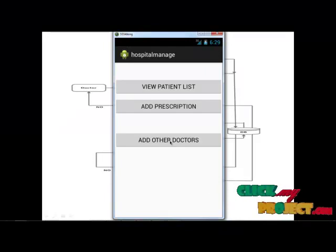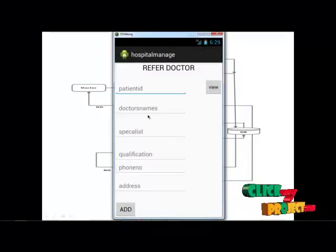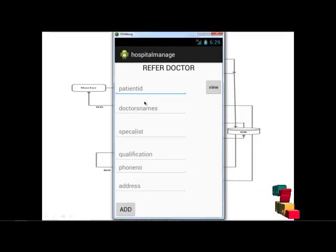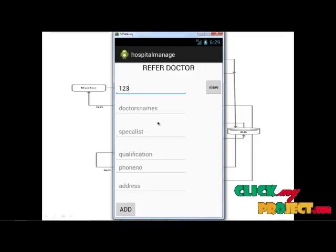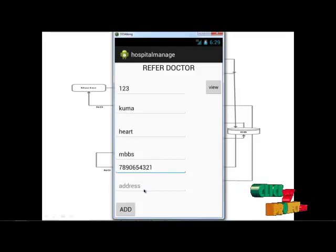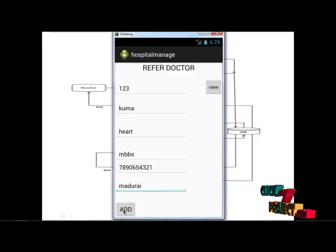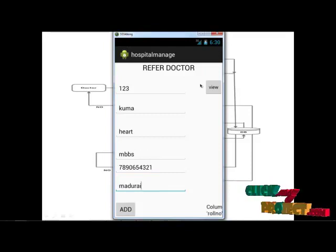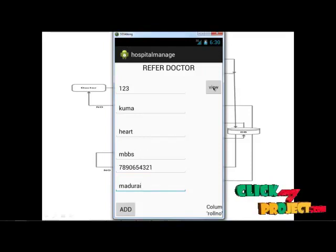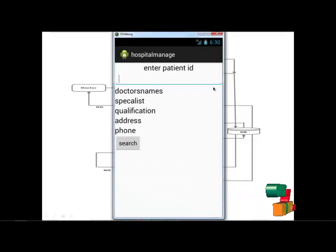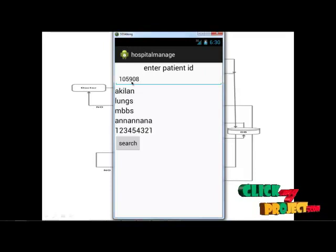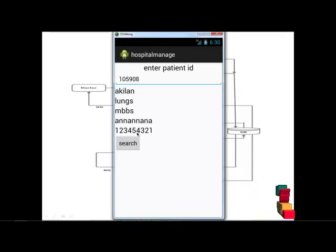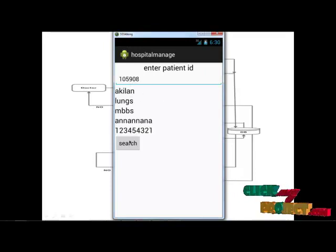Next, 'Add Other Doctor'. This module is used to provide other doctor information for required patients. Add some details for the doctor and click Add. The view button is used to display the patient's previous reference doctor list — for example, this patient ID has the following reference doctor details.